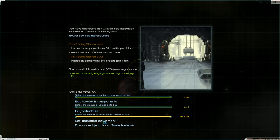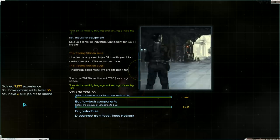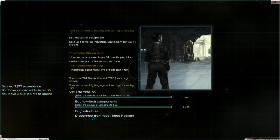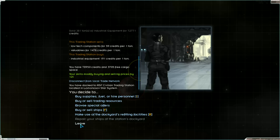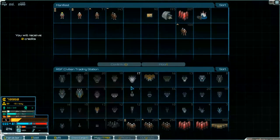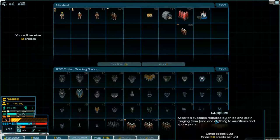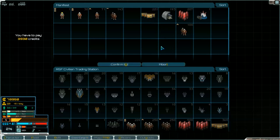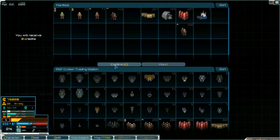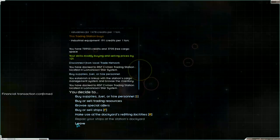Level up. Disconnect from local trade network. We had first to buy supplies and fuel. Confirm. Go out.